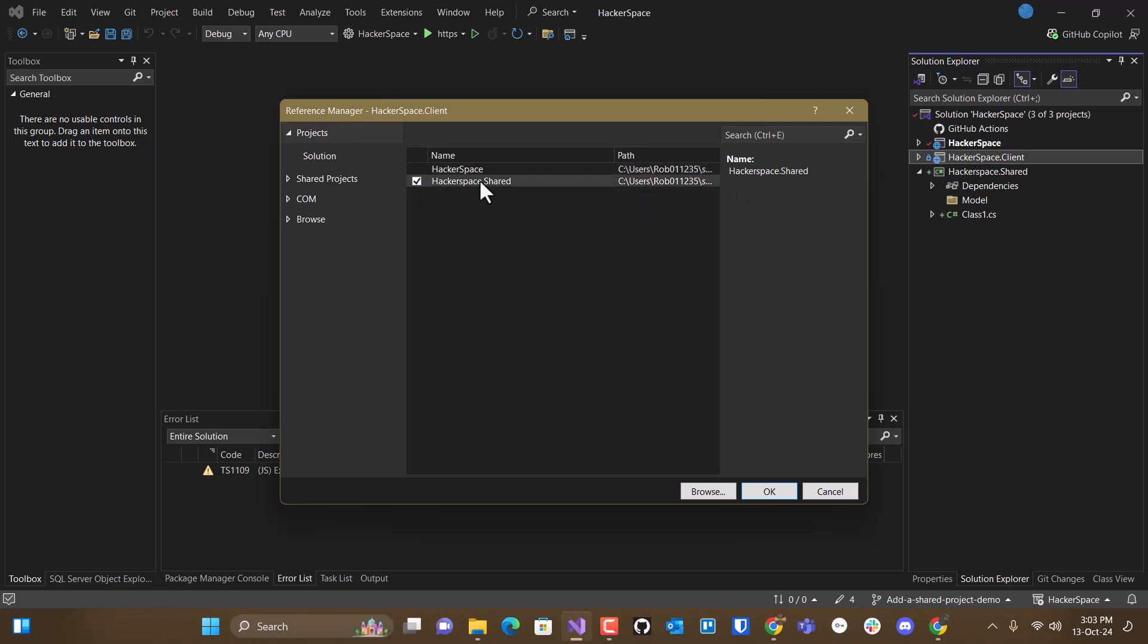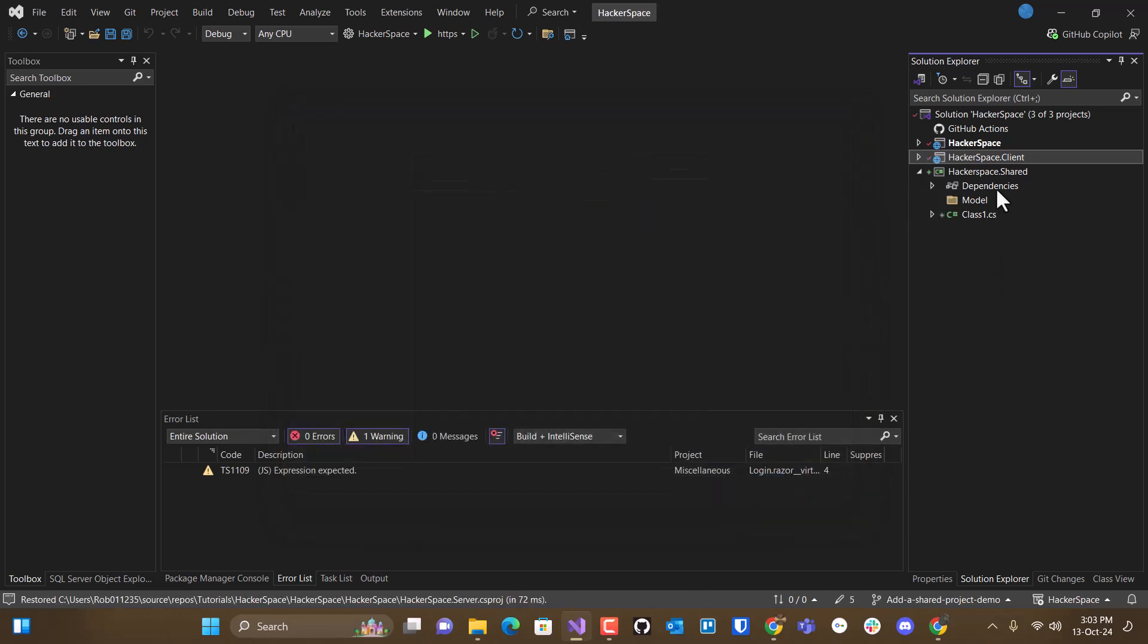but it will need eventually to see into shared. So we're going to add that reference. So both of these now can see anything that we create in shared.